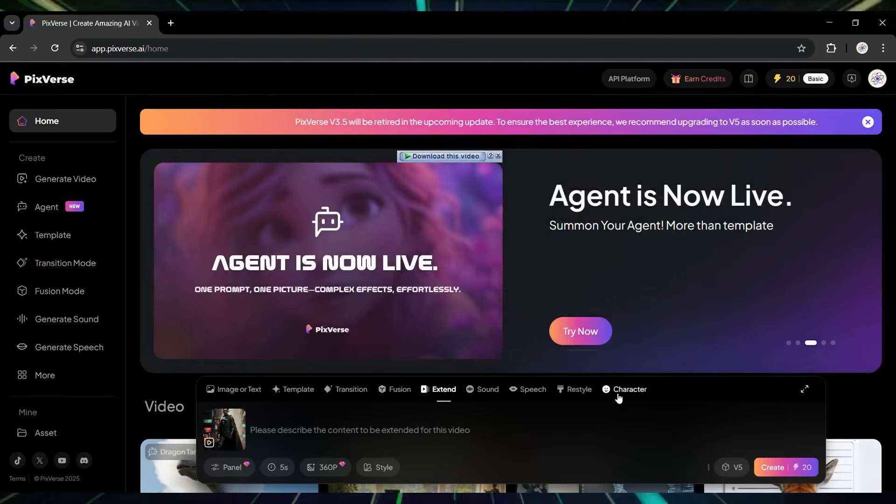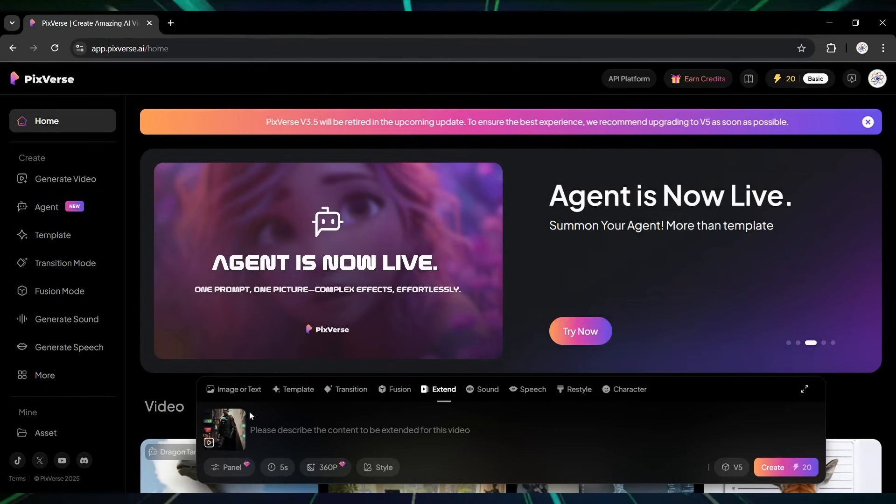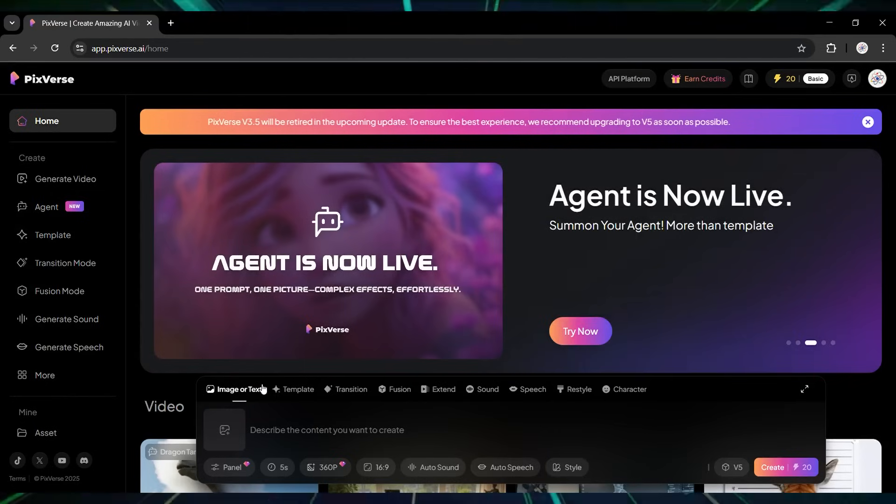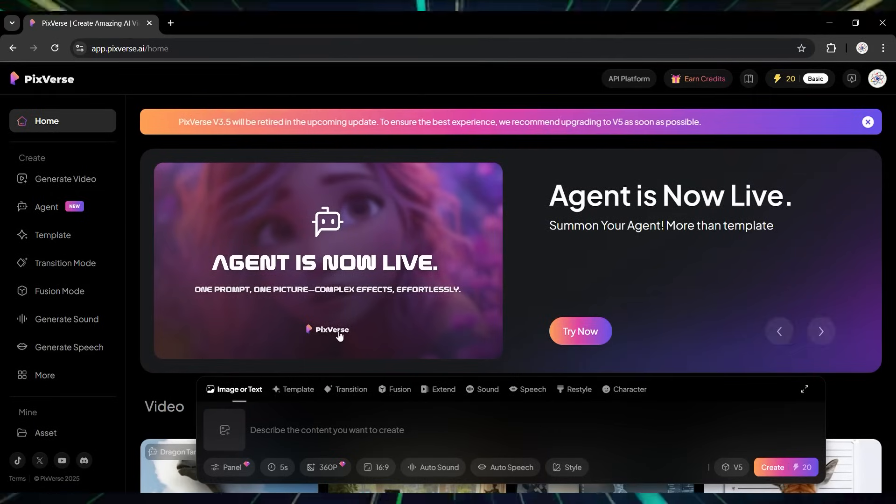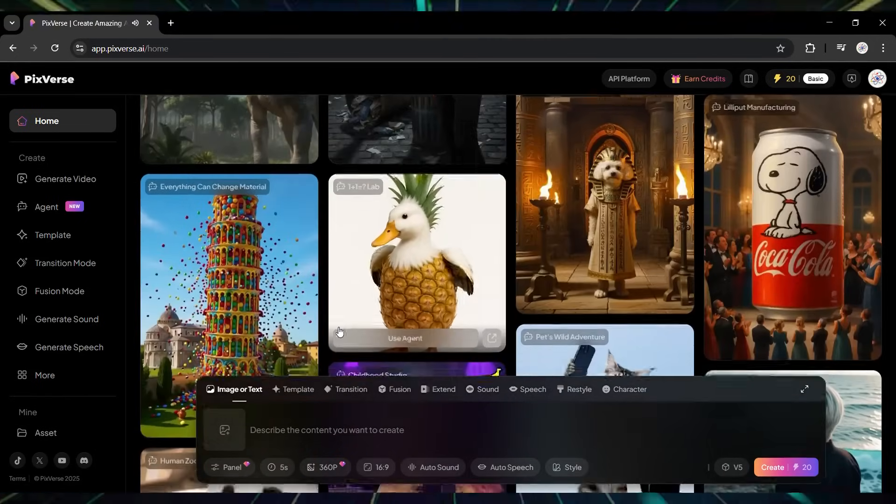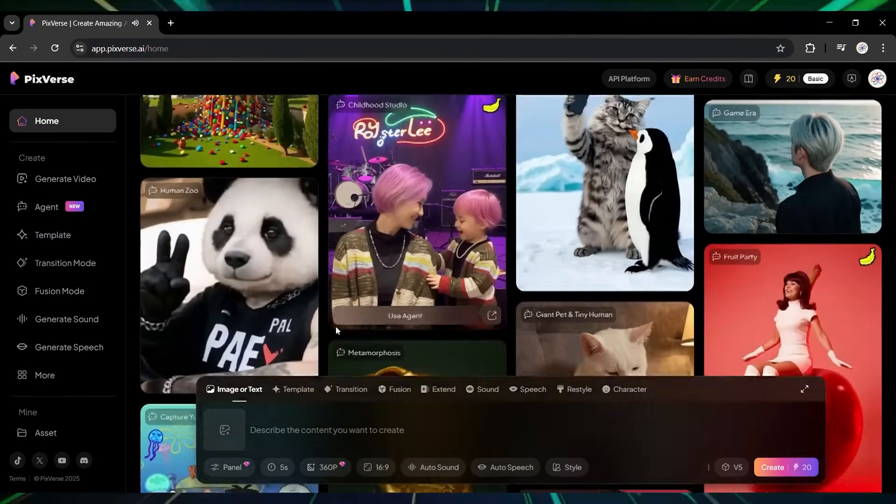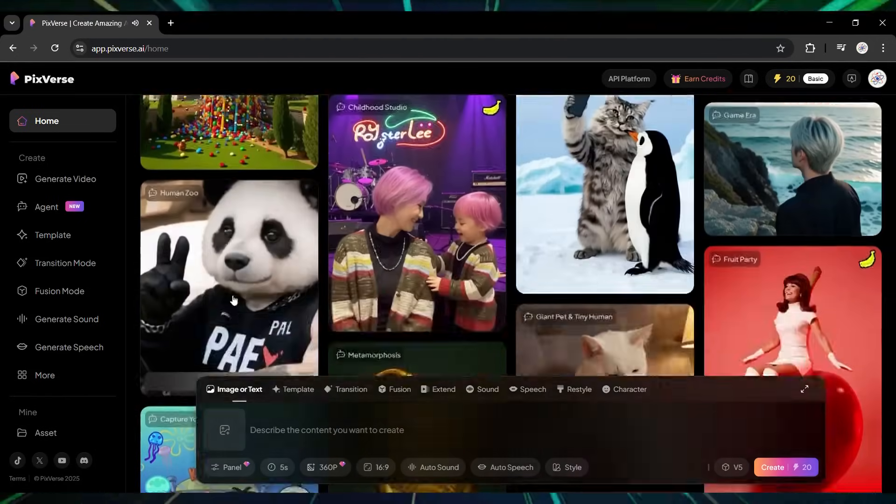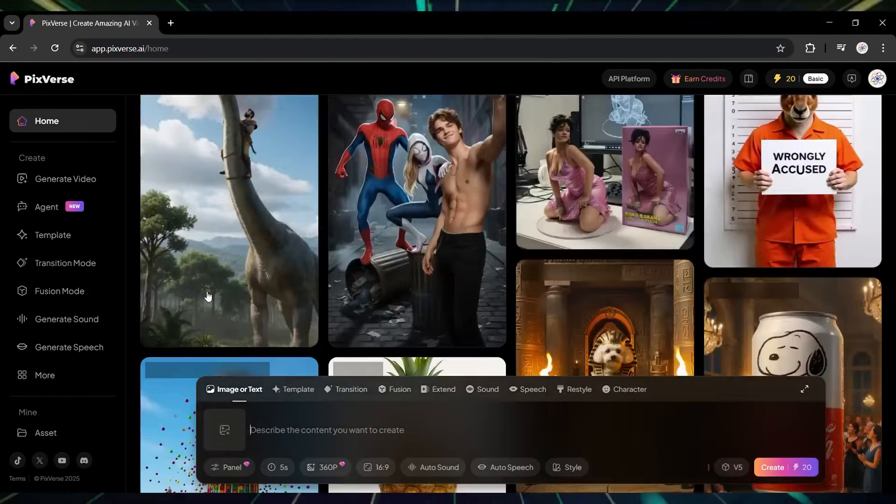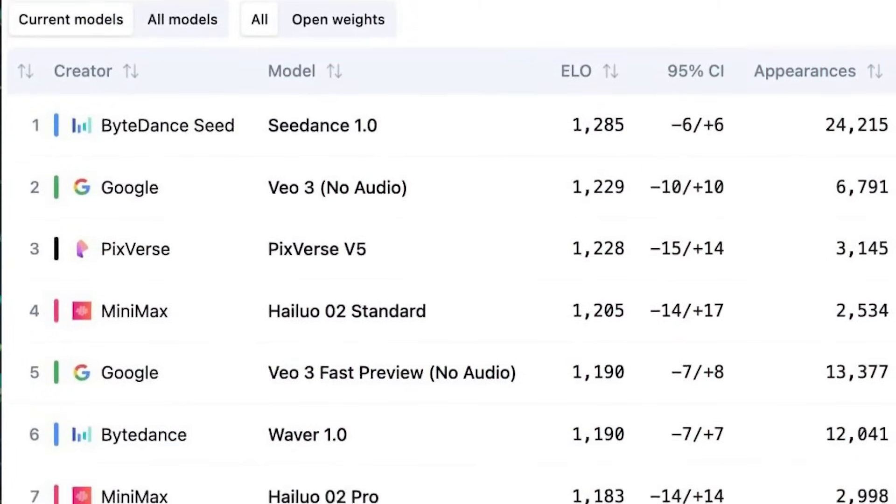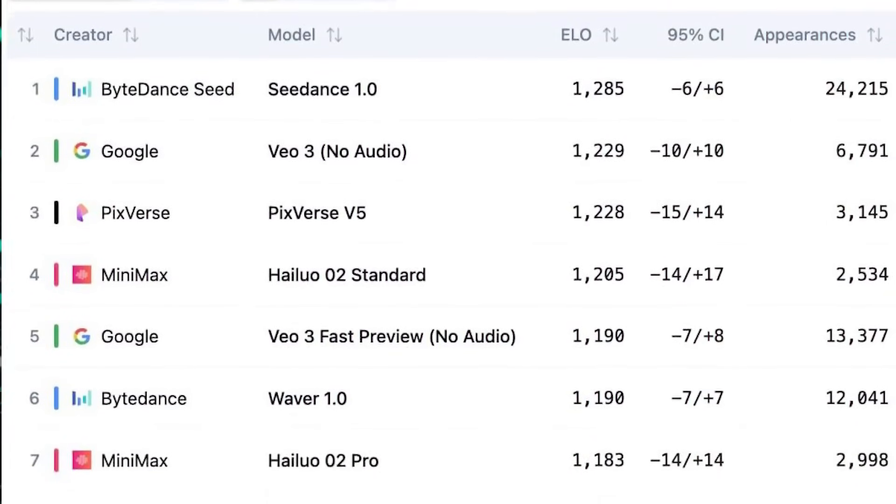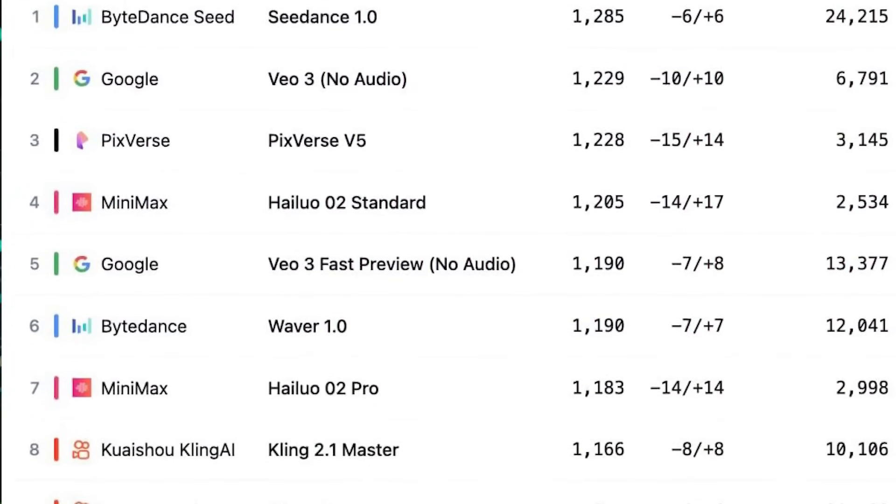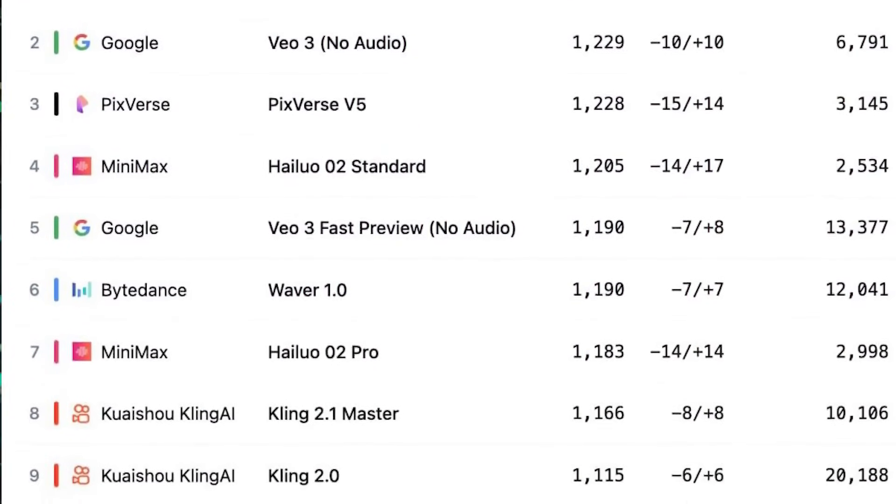See? In today's AI world, making your ideas real doesn't take much money or time. Just a few clicks and you've got amazing videos ready. And here's something exciting. Pixverse version 5 is ranked number 3 in the world on the image-to-video leaderboard, showing how powerful it is.